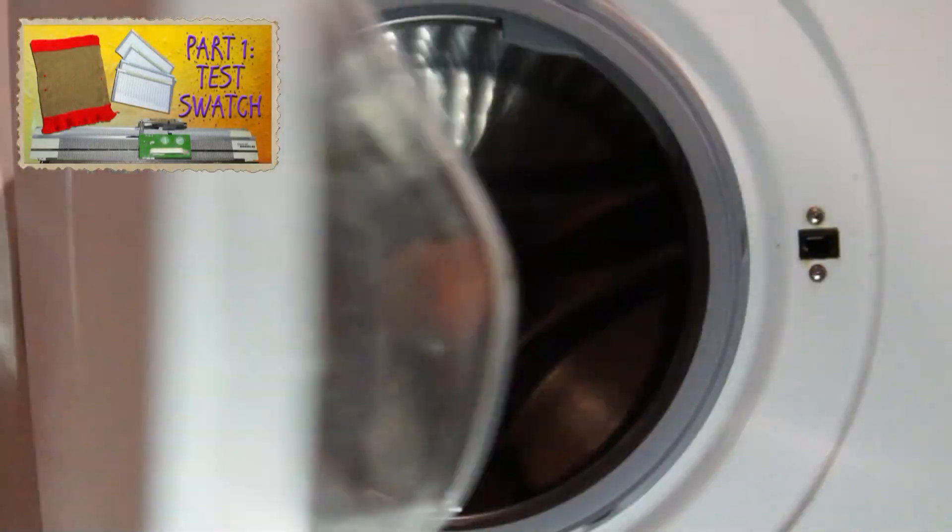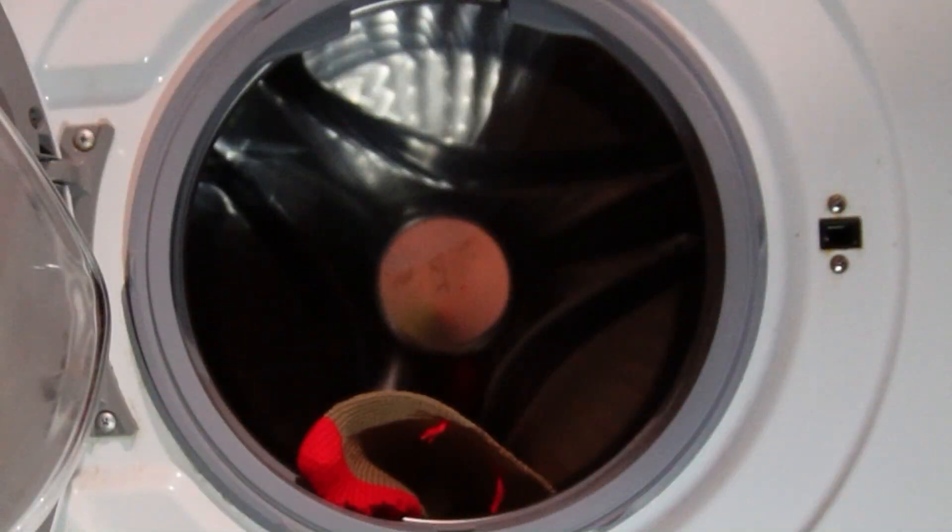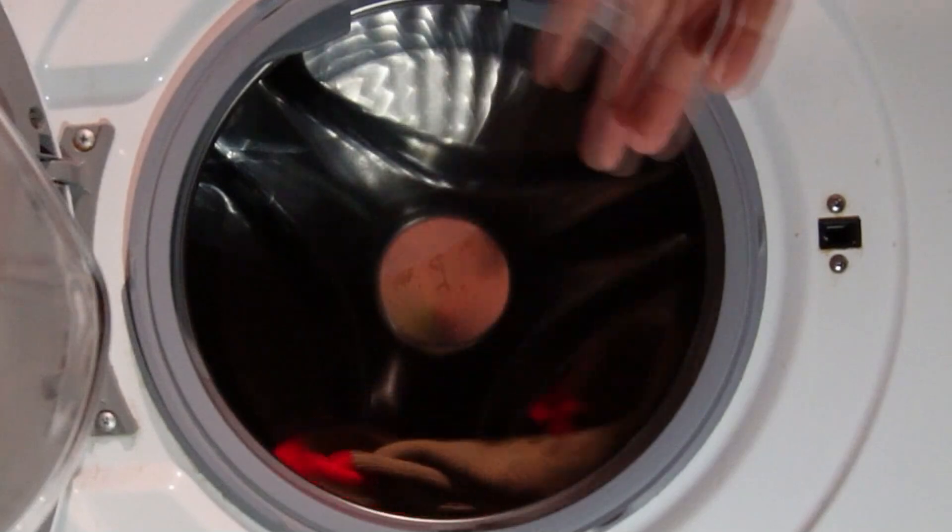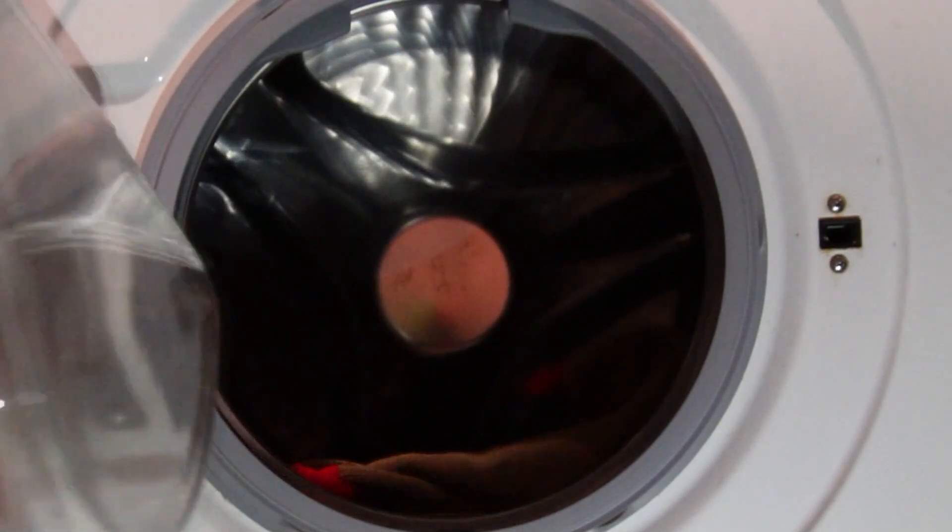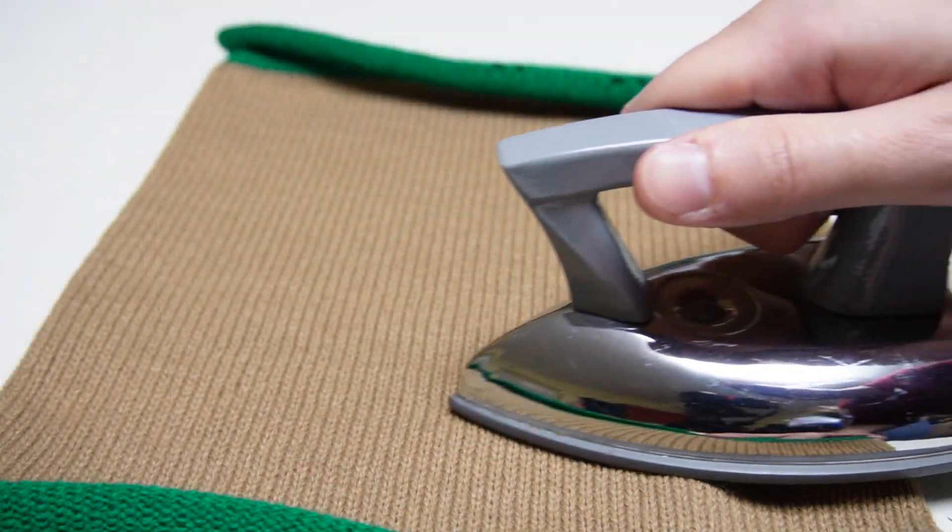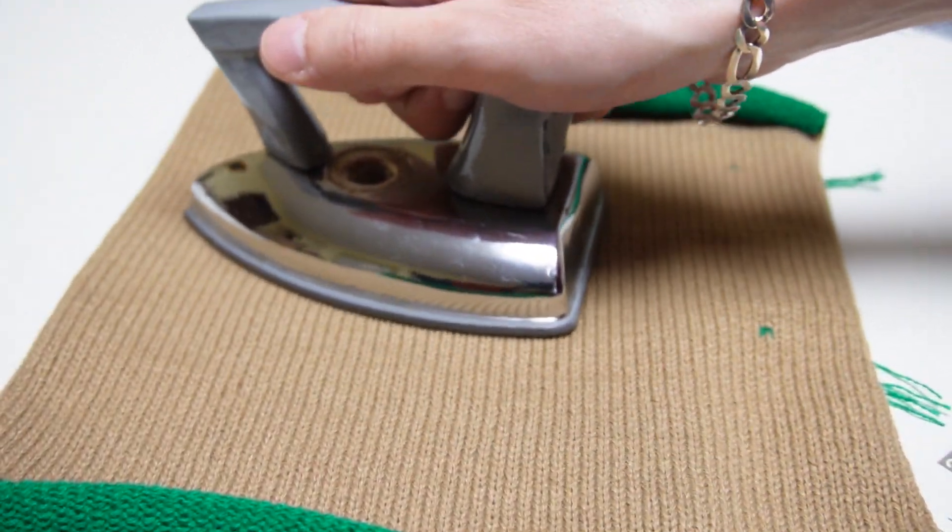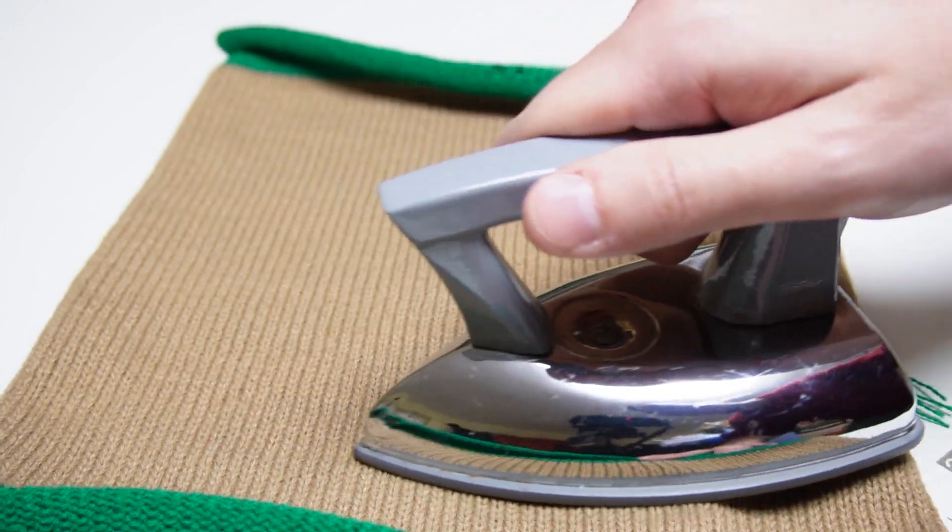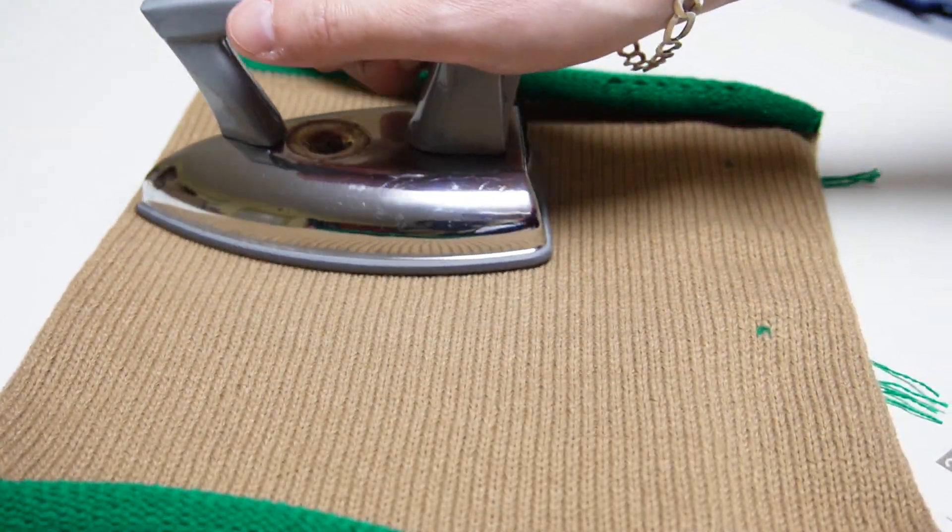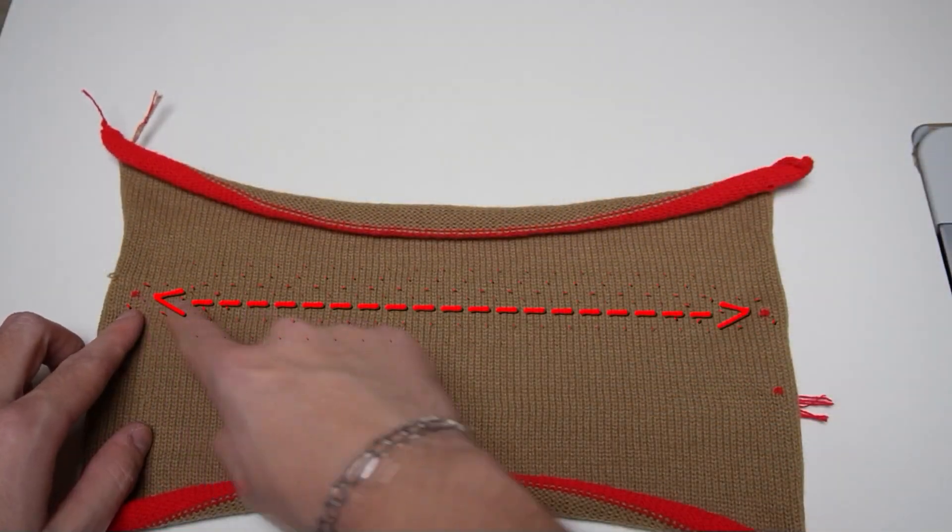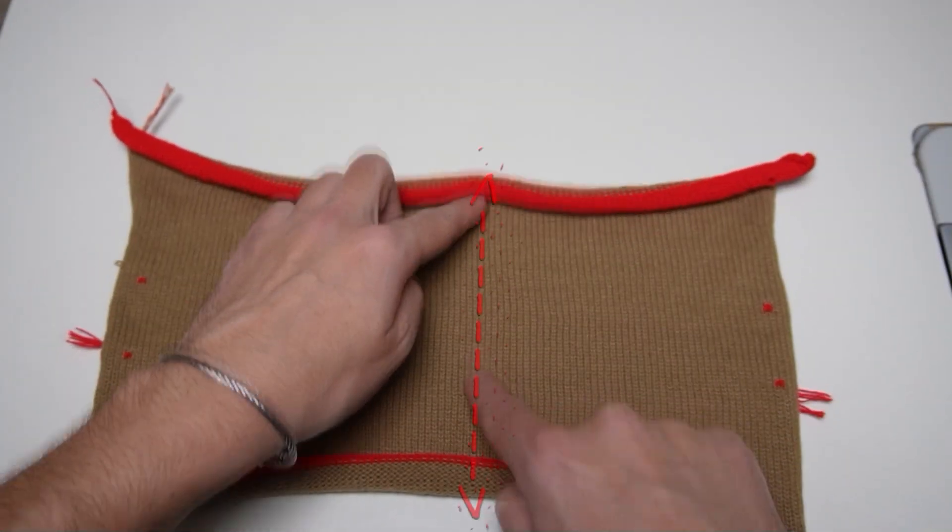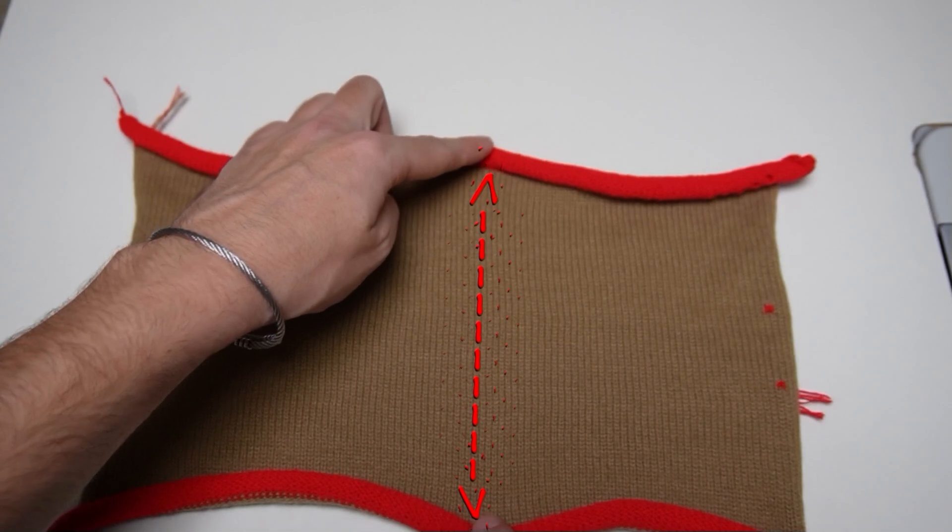After knitting your test swatch, put it in your washing machine, then wait until it dries and treat it the same way as you plan to treat the garment. If you are planning to iron the garment, you have to iron the test swatch as well. After all of that is done, measure your test swatch and write down the width and the length.